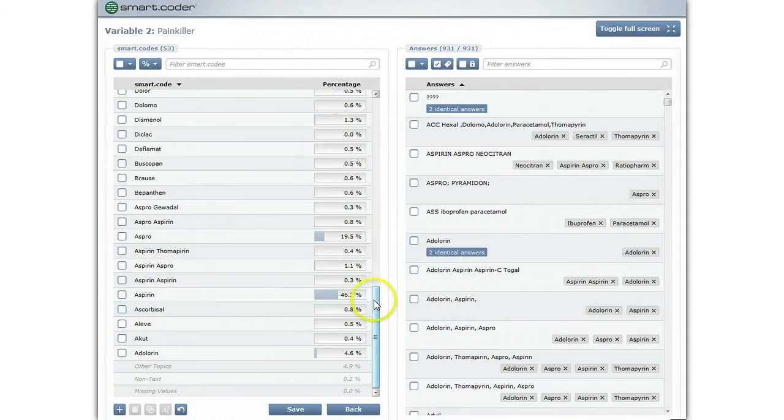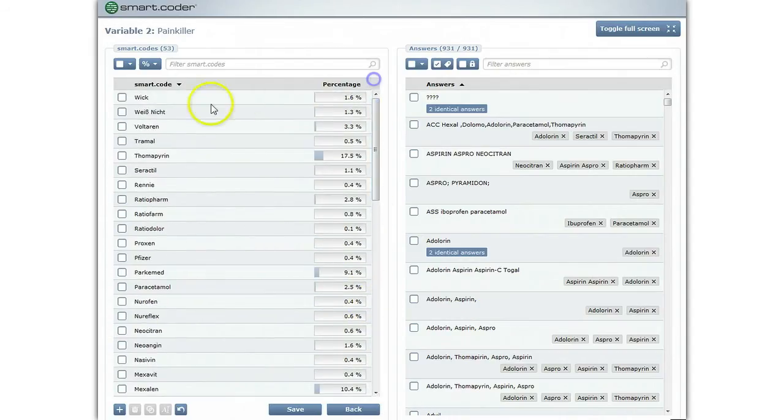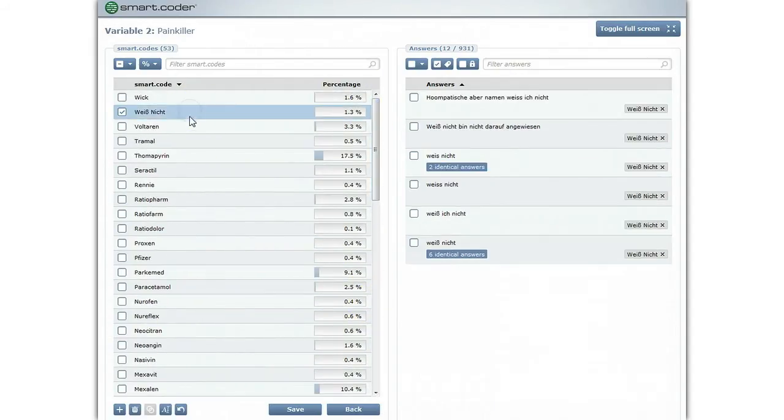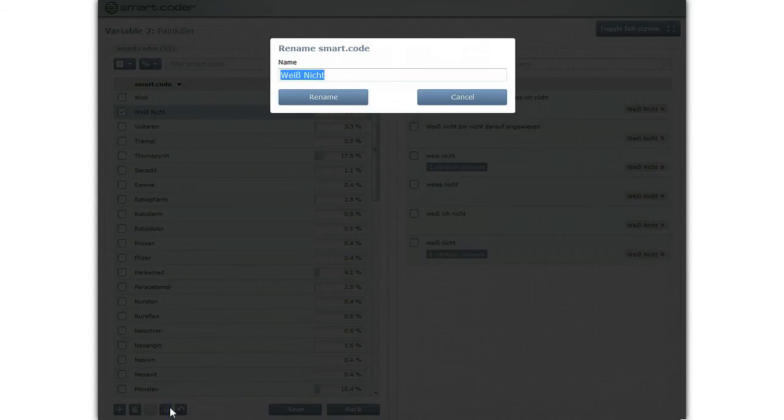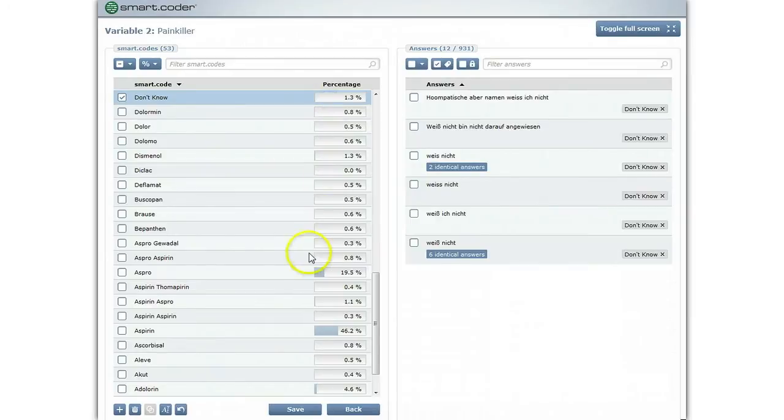It is possible to rename codes and to undo the changes you have made.